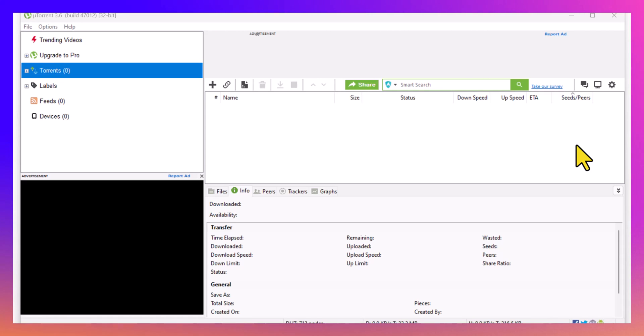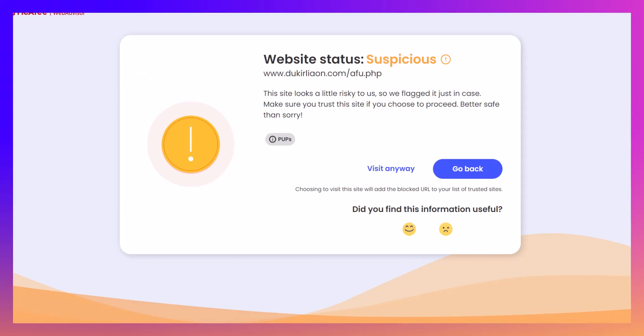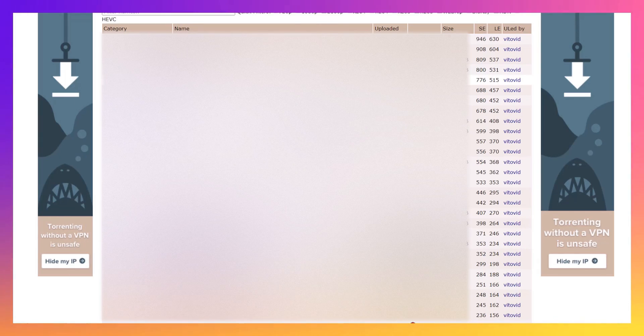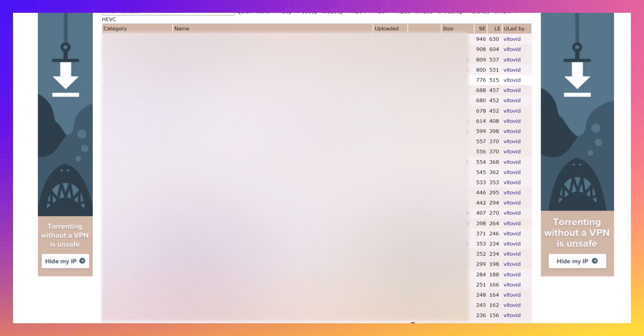The biggest win is choosing the right torrent to download. So for example, this is purely just an example, and as you can see I've already got a pop-up, and that's the worst part about these torrent sites.